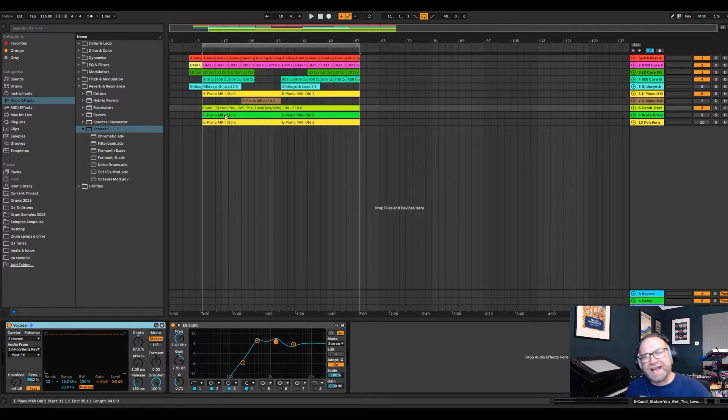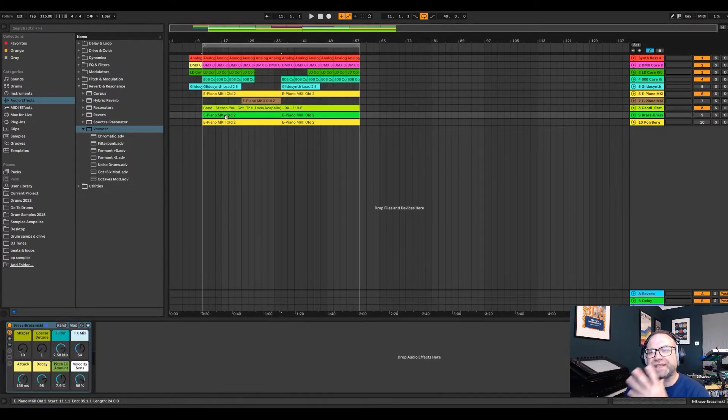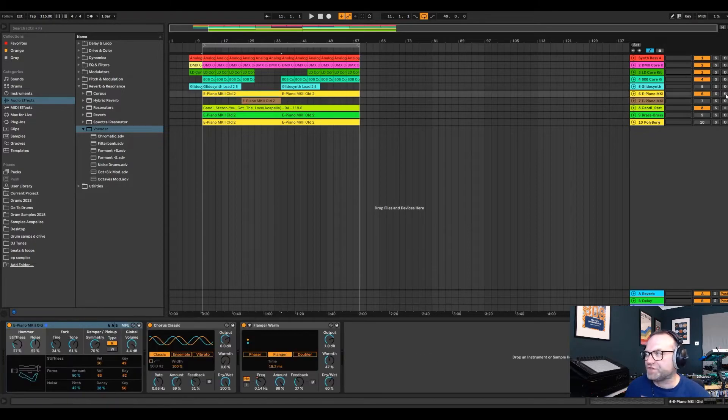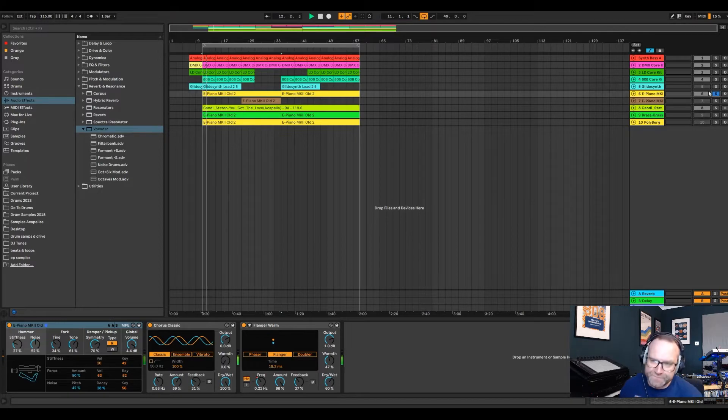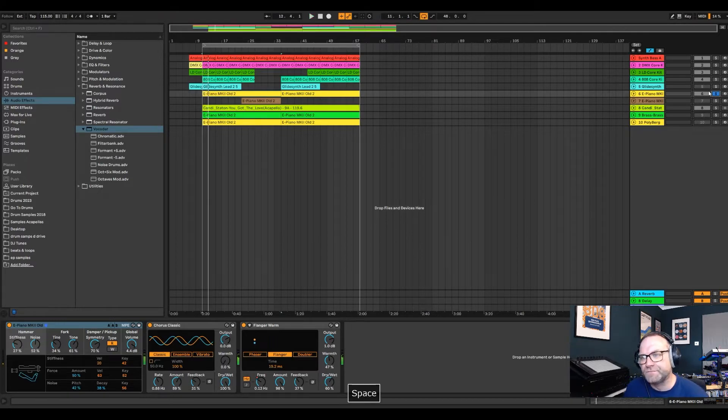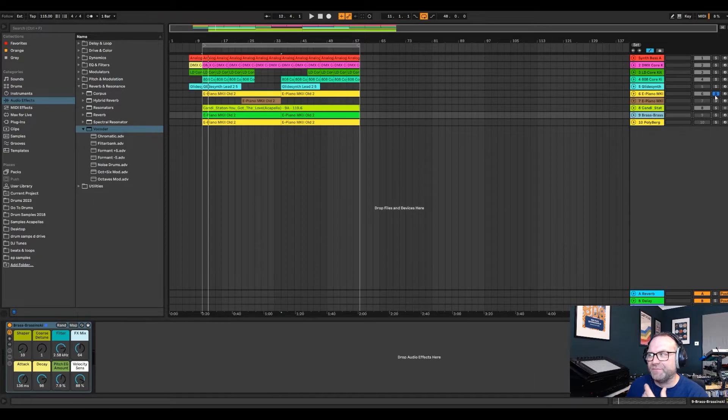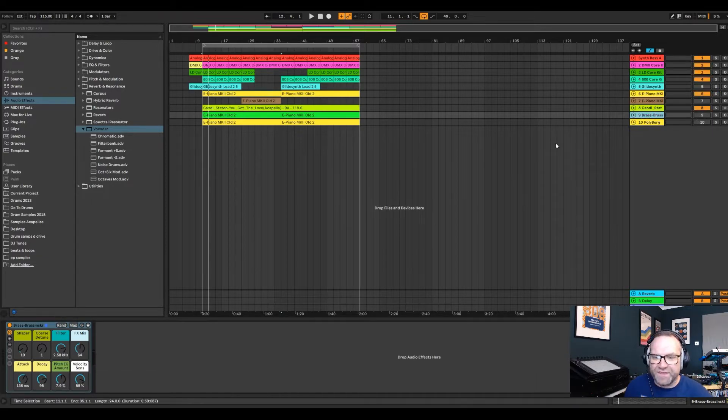Then put your acapella onto that audio channel. And then what you want to do is duplicate your chords. So your main chords of your track, which for us is this electric piano. We want to duplicate that channel, drag it down and then mute it completely.